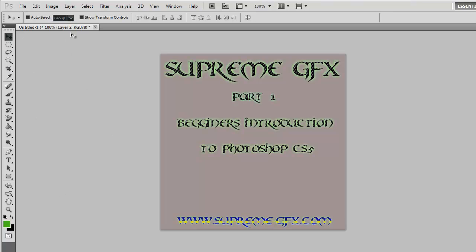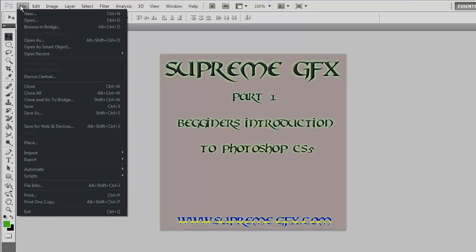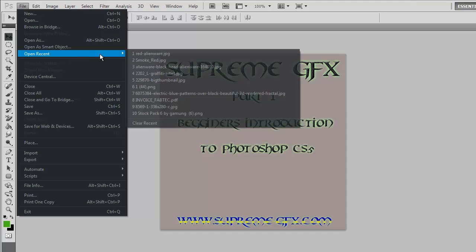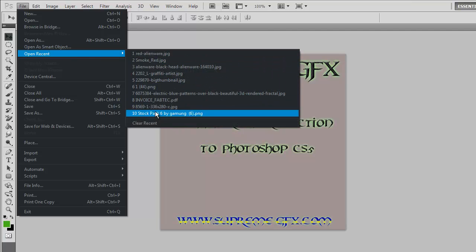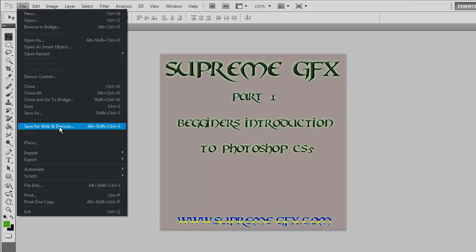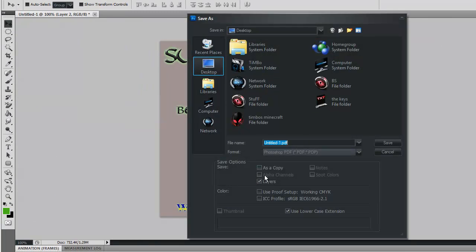First of all we'll start by going through up the top here. Under File, you can create a new document, open a document, browse in Bridge, open as a smart object, and open recents which lists some of your recent things. You can close all, and save for web and devices — I personally only use that for animated stuff.